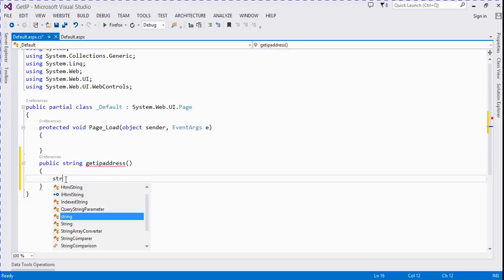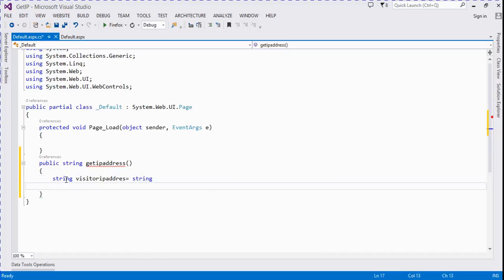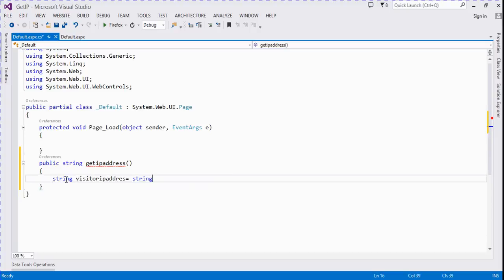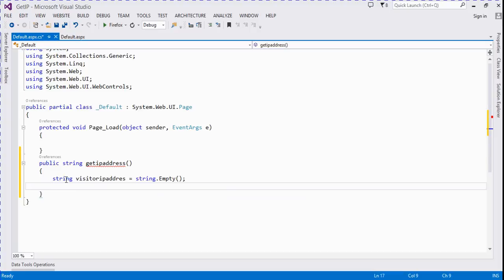We take variables. String visitorIPAddress is equal to string. If...